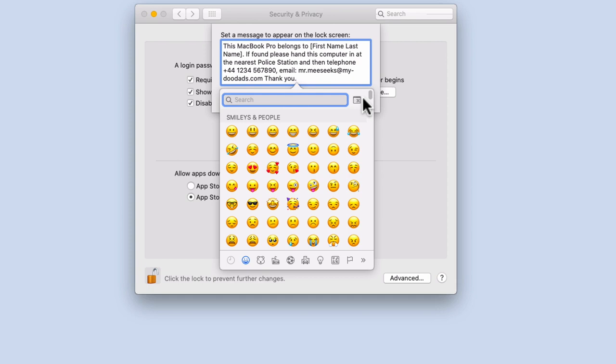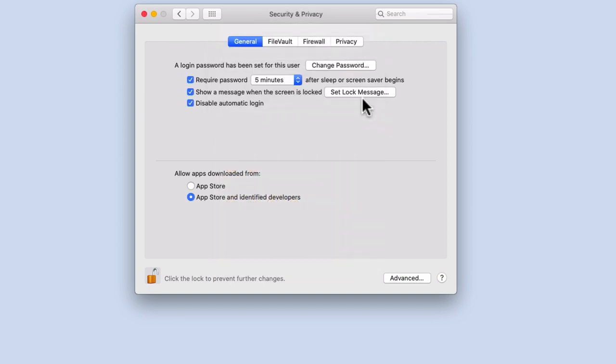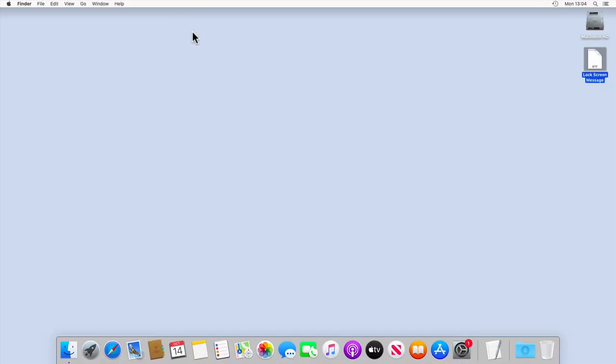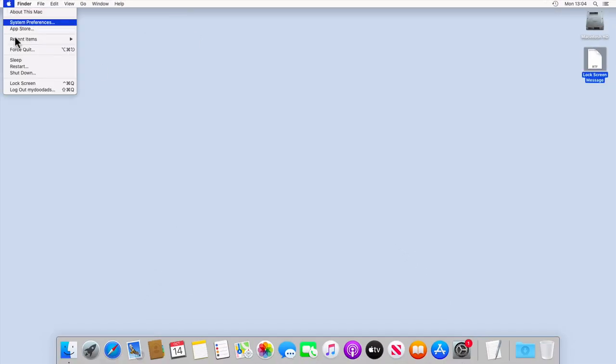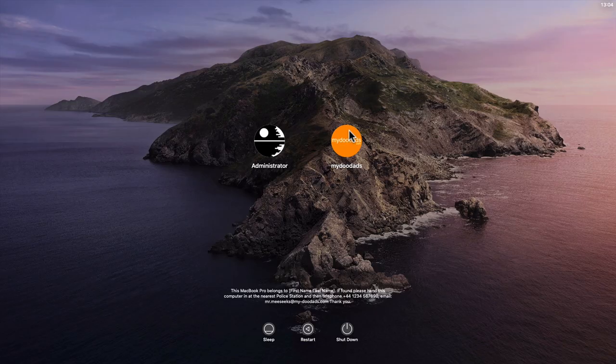Once we have finished creating our lock screen message, we simply need to select OK. If we now log out of our computer, we can see how our new lock screen message looks.